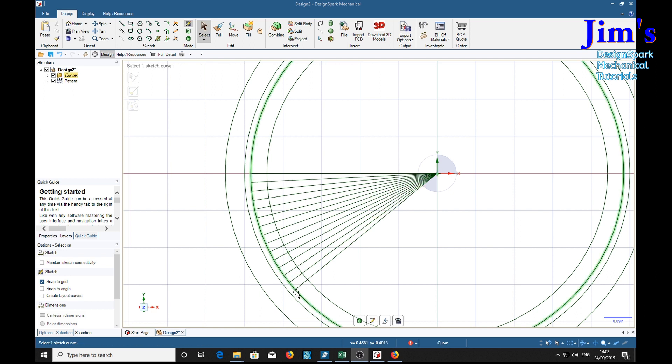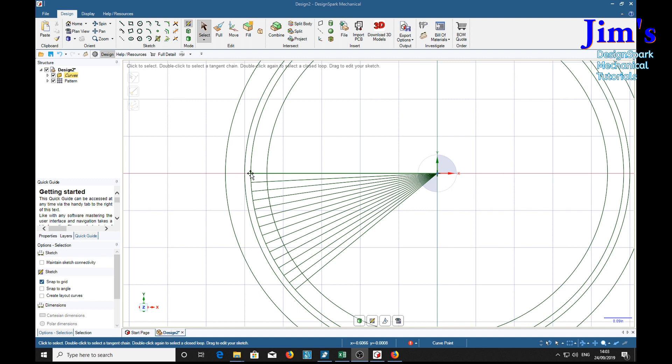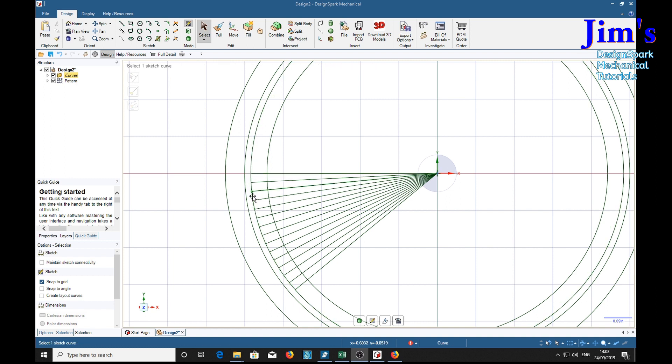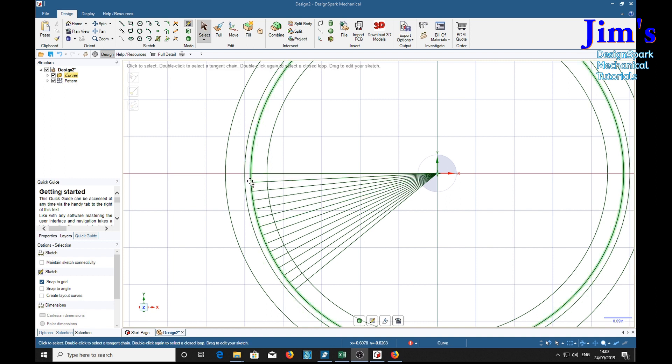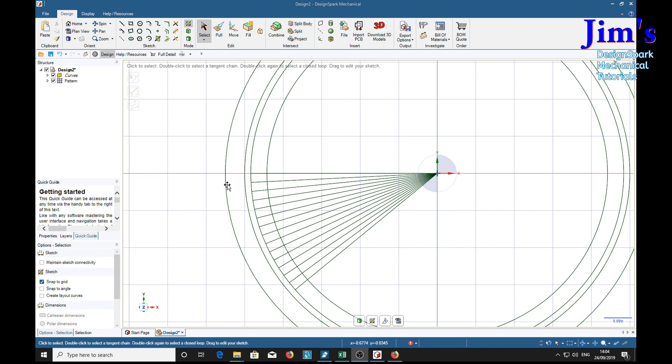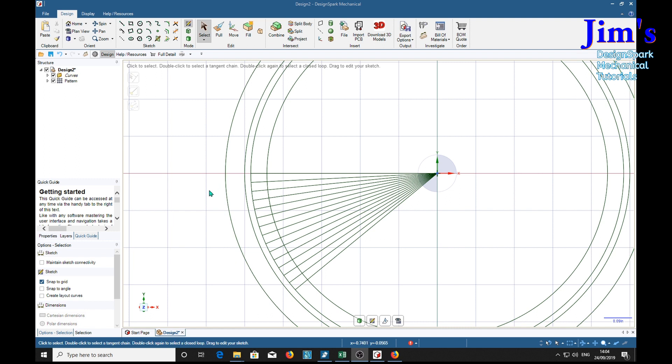Now this represents from there to there a piece of string wrapped around the circumference from there to there, and we're going to unwind it bit by bit and see where that end of that string ends up. That will trace out the involute curve that we need for the gear tooth.